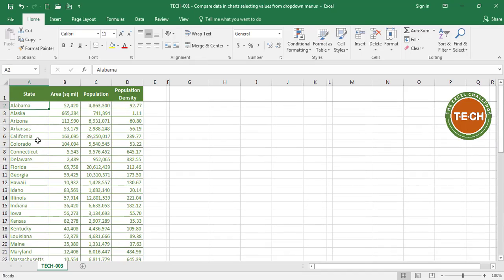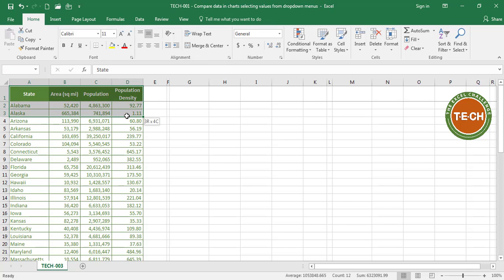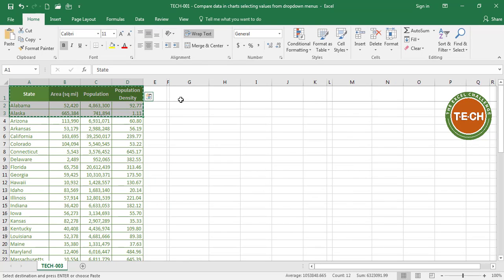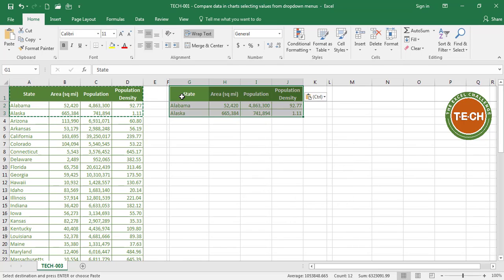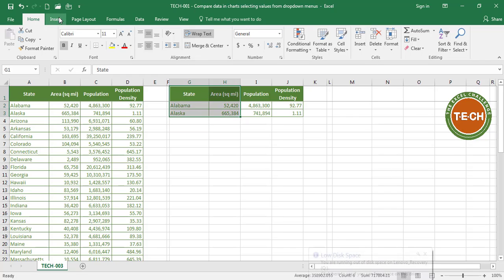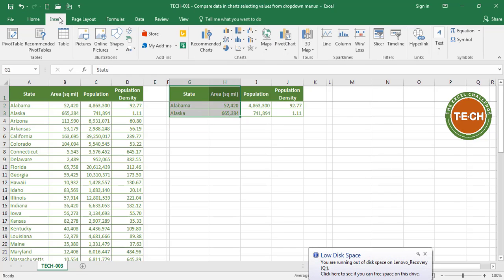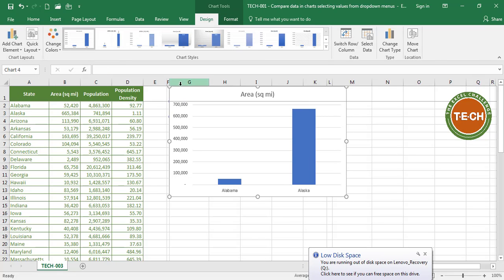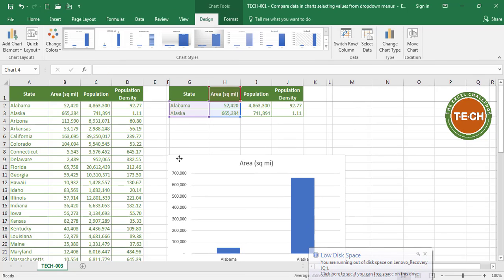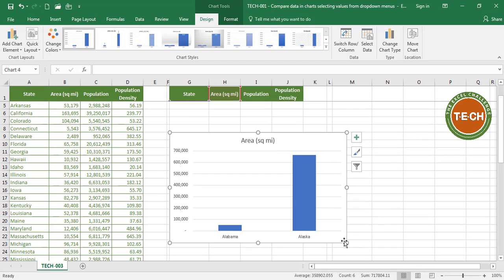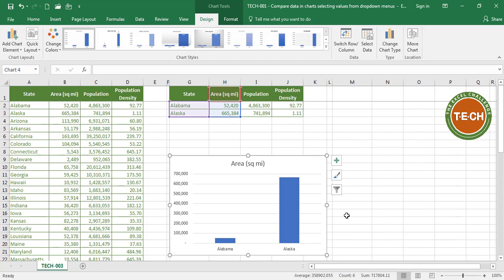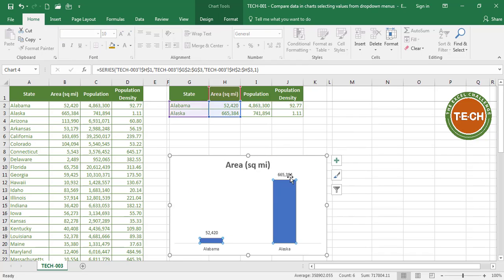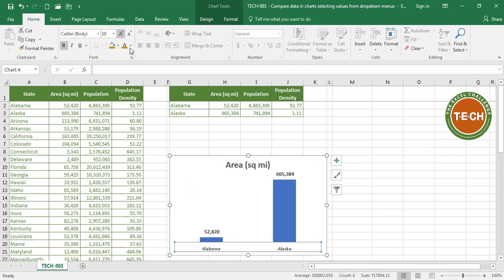Next thing I'm going to do is create a temporary working table where I can compare two states for now. In this case, I'm comparing Alabama to Alaska. Let's start creating our charts. I'm going to start with area, so I'm just going to insert a bar chart over here and quickly I'm going to do some formatting. So right there, we have a chart showing the comparison of the area of the two states.